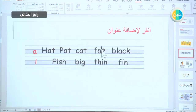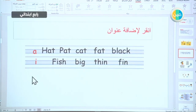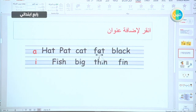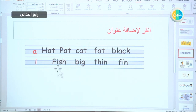Let's summarize what we have taken already. The words with the sound A: hat, pat, cat, fat, and black. The words with the I sound: fish, big, thin.